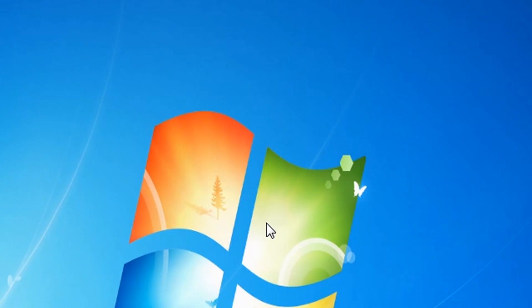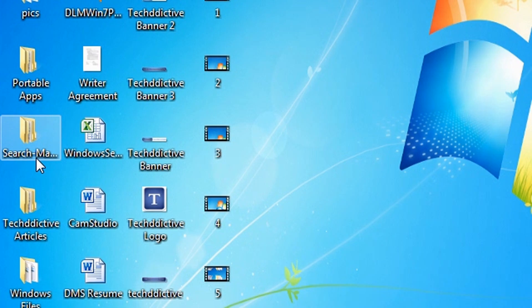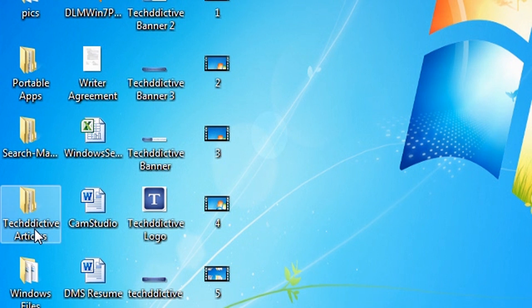You can change the icon size anywhere there are icons, whether they are folders, files or just shortcuts. For example, I will access a folder.